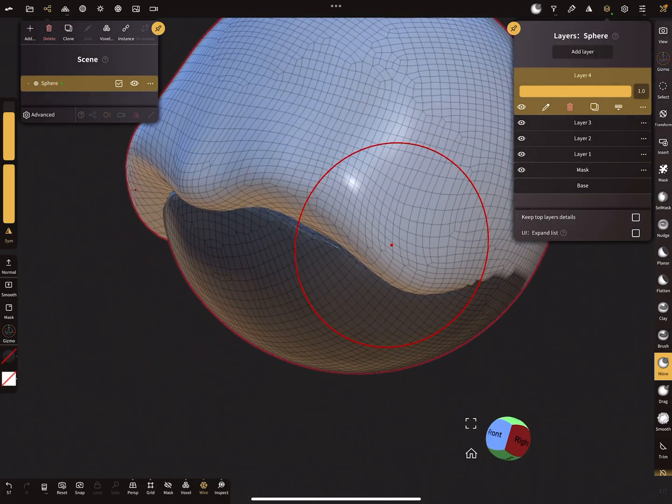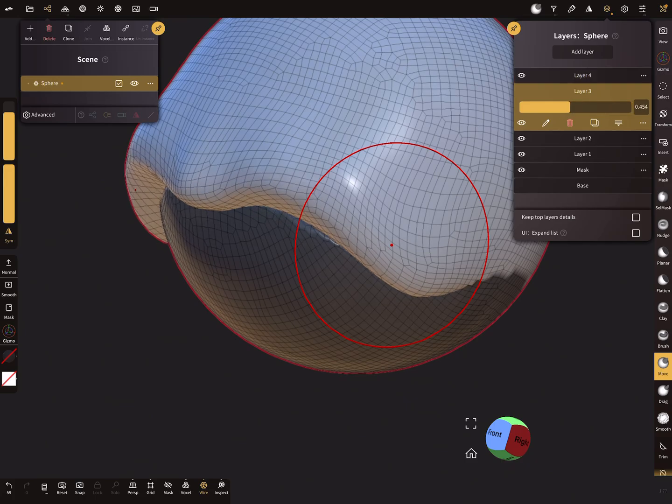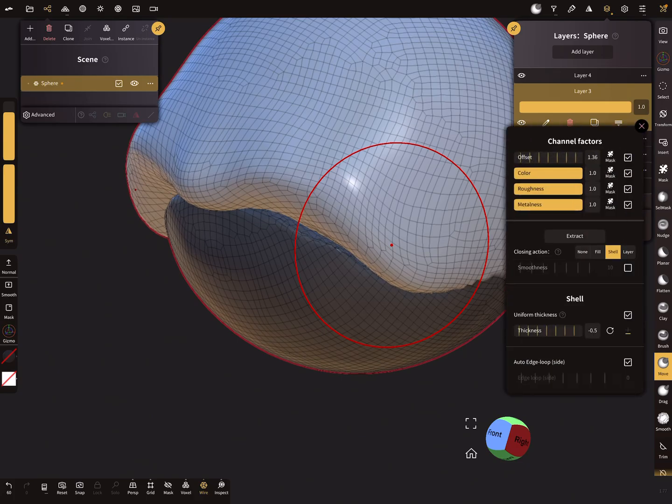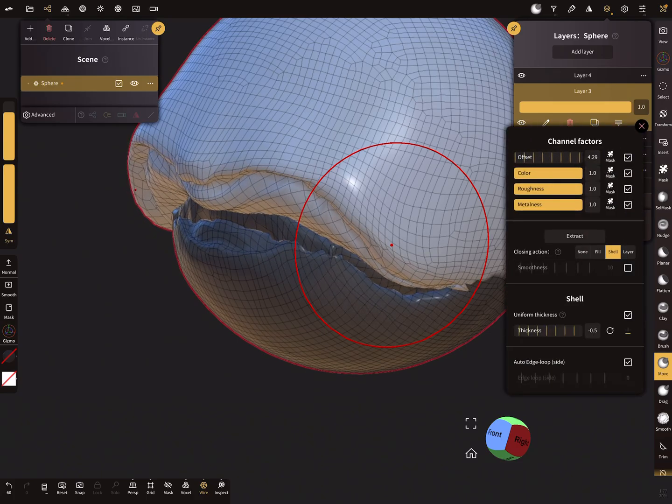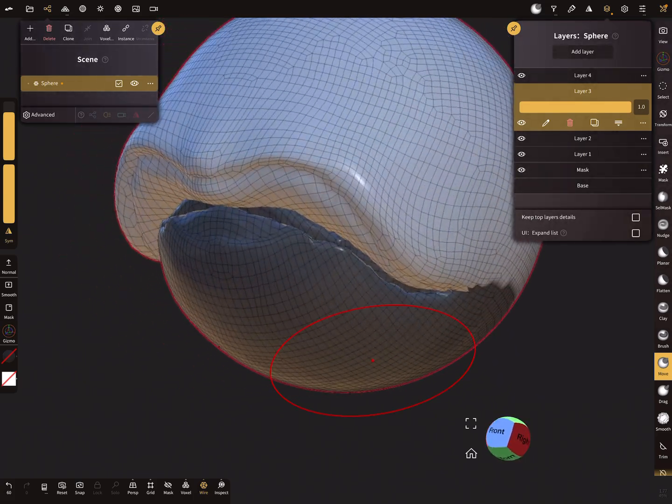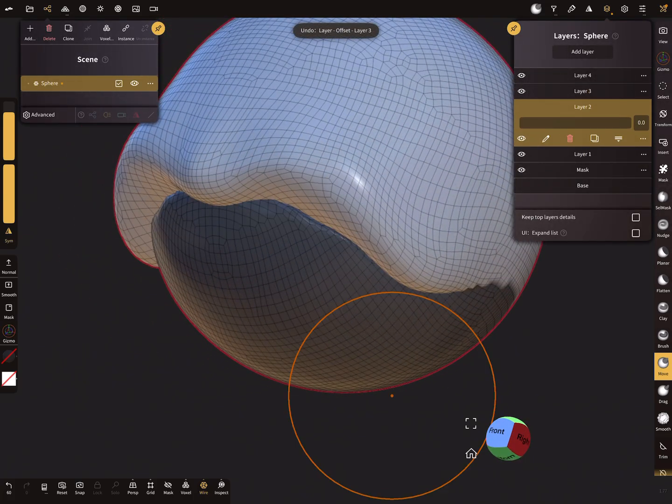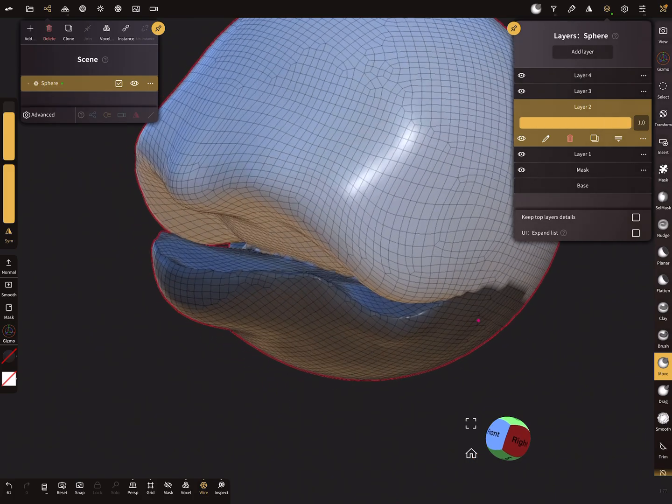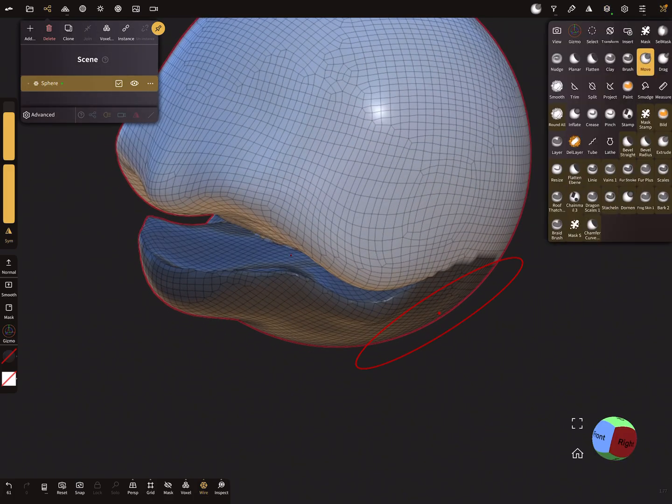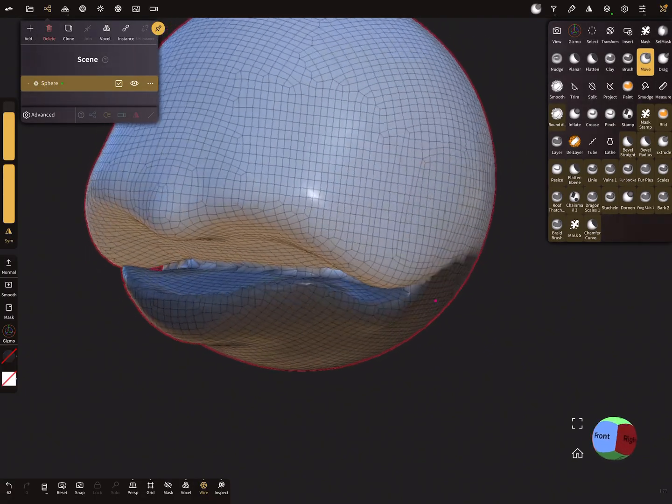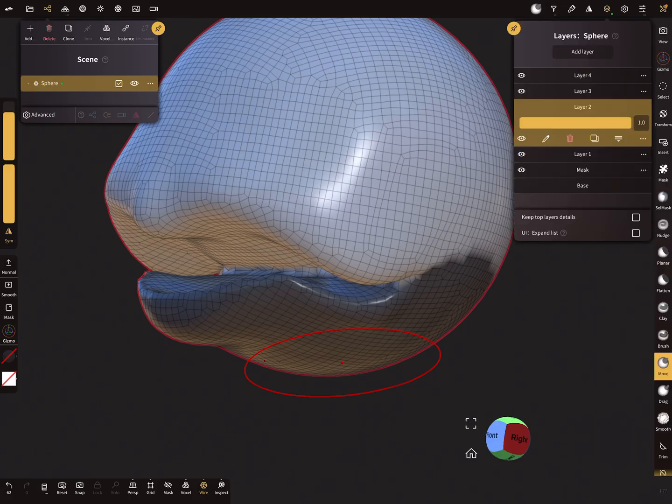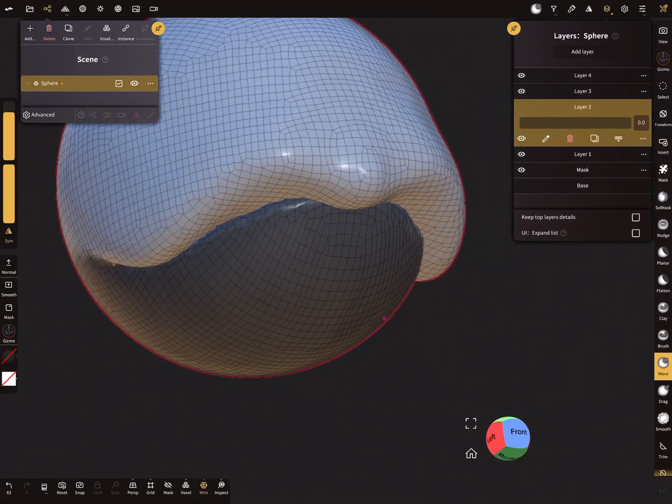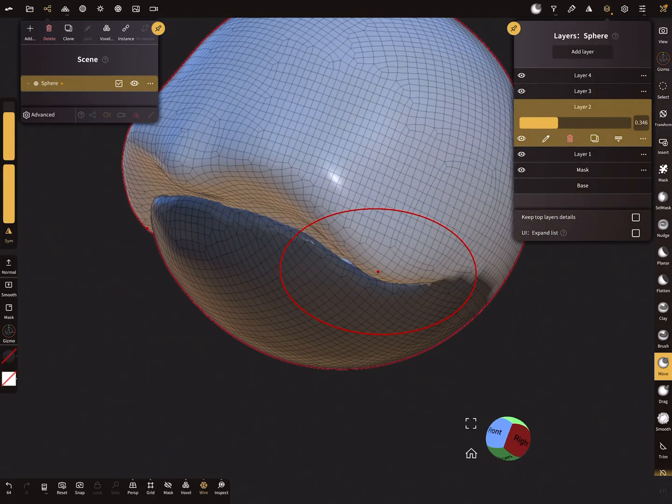And now when you want to voxel remesh it, you can create here offset. I think we have to use the other layer, this layer we have to use. And now when you press voxel, you can remesh it. So you have no gaps.